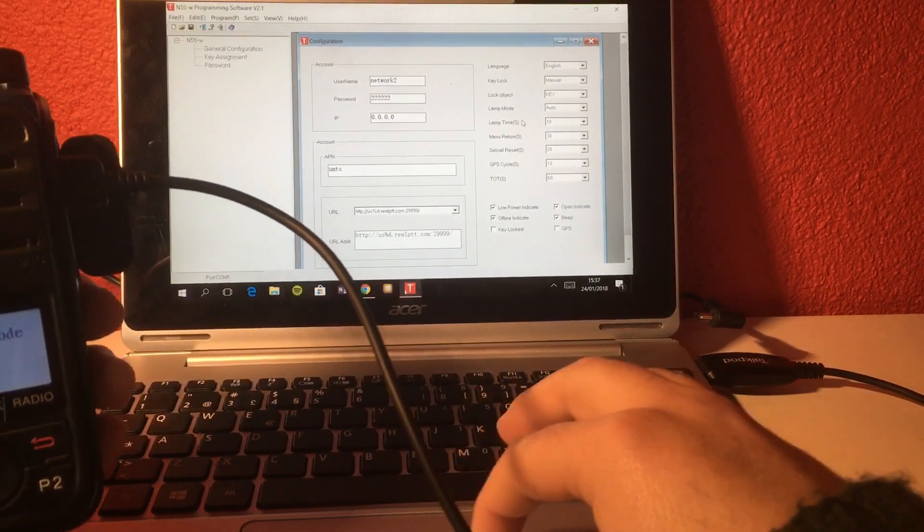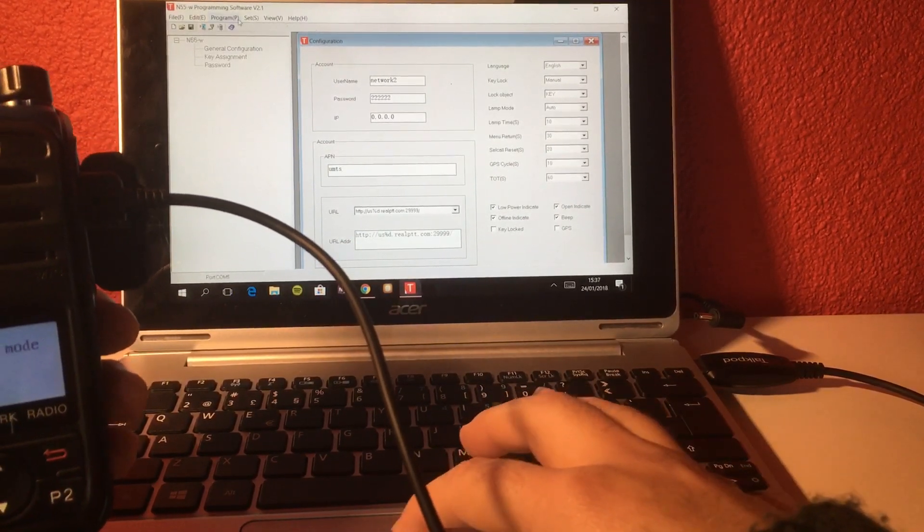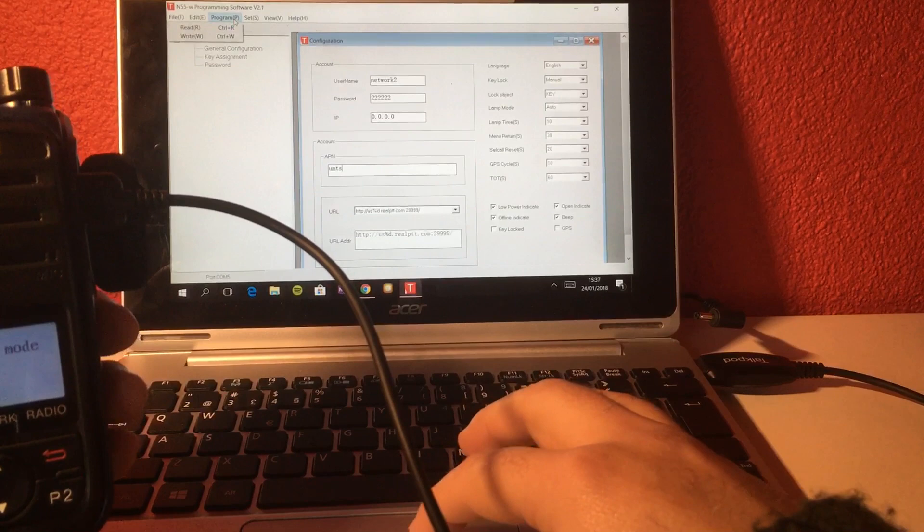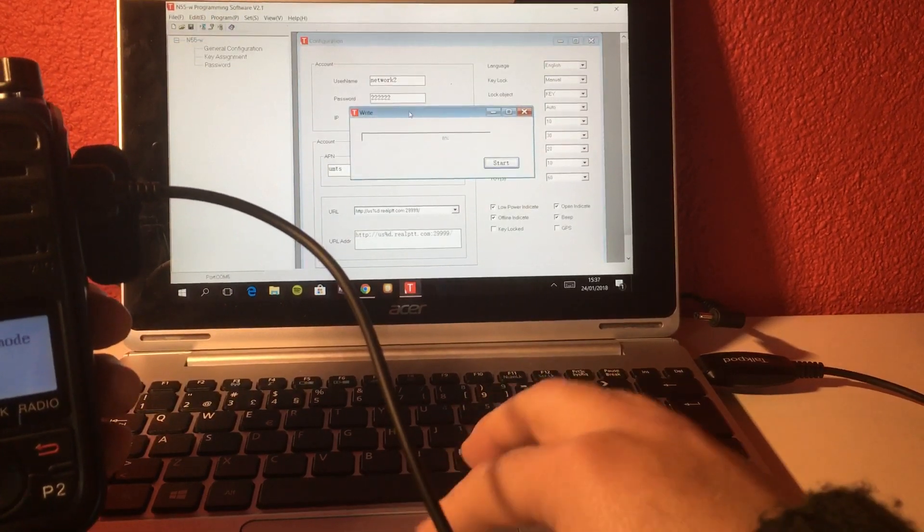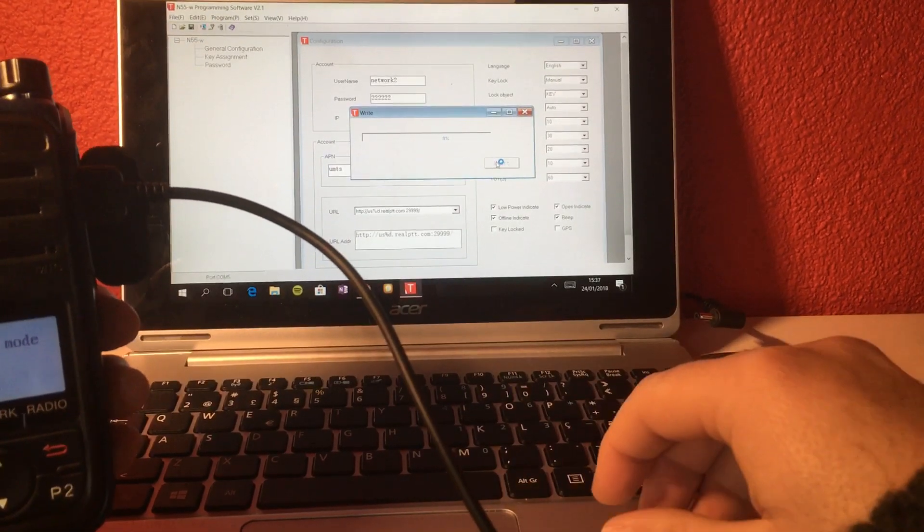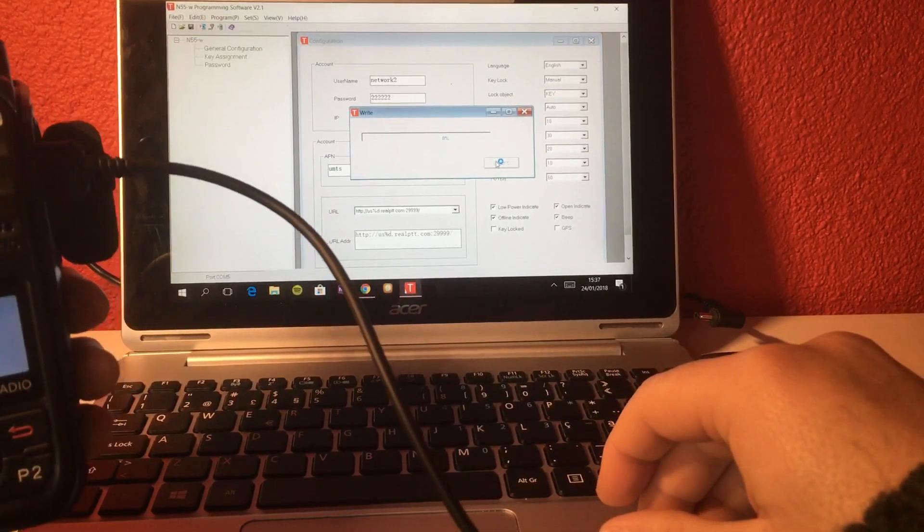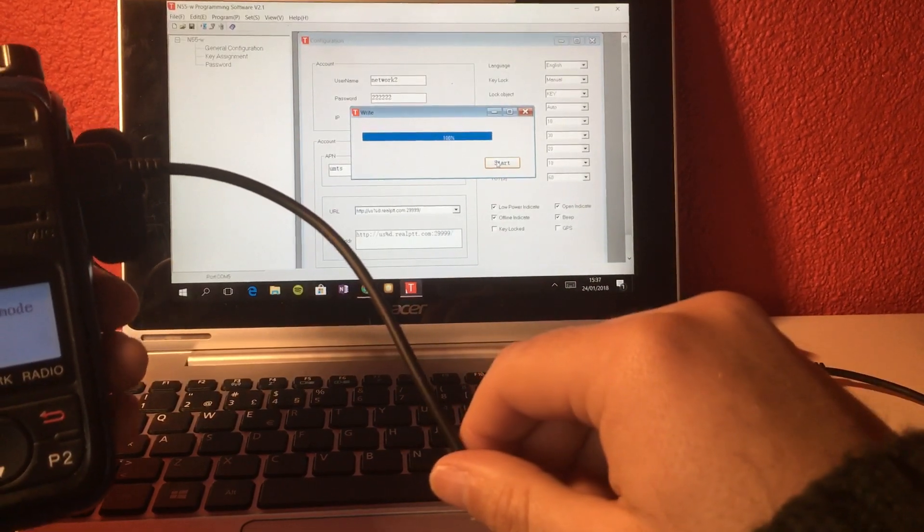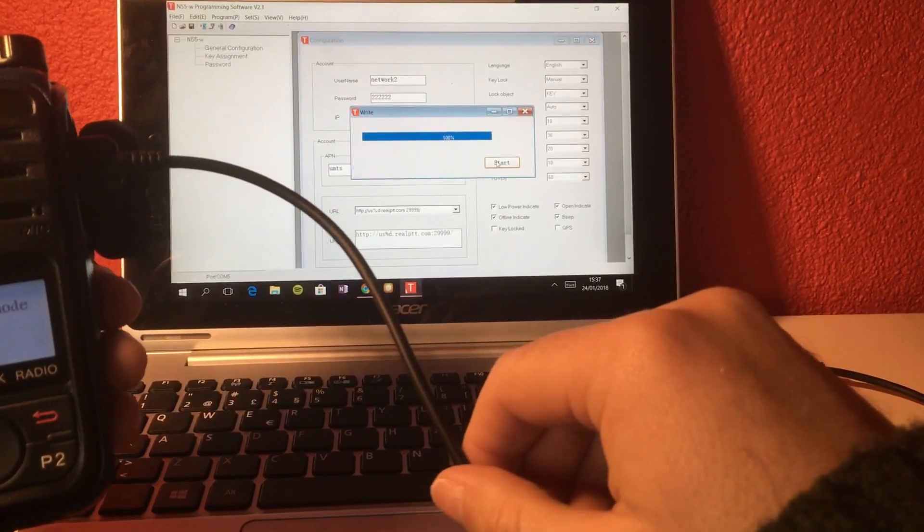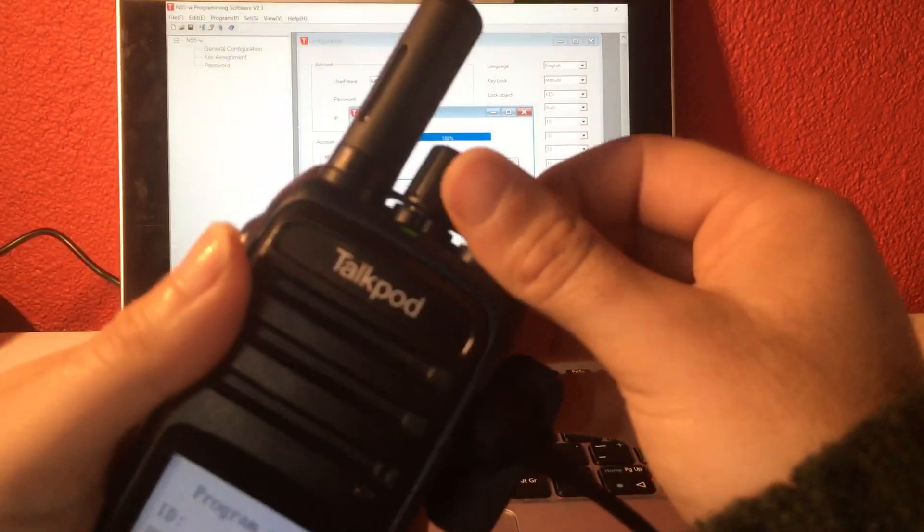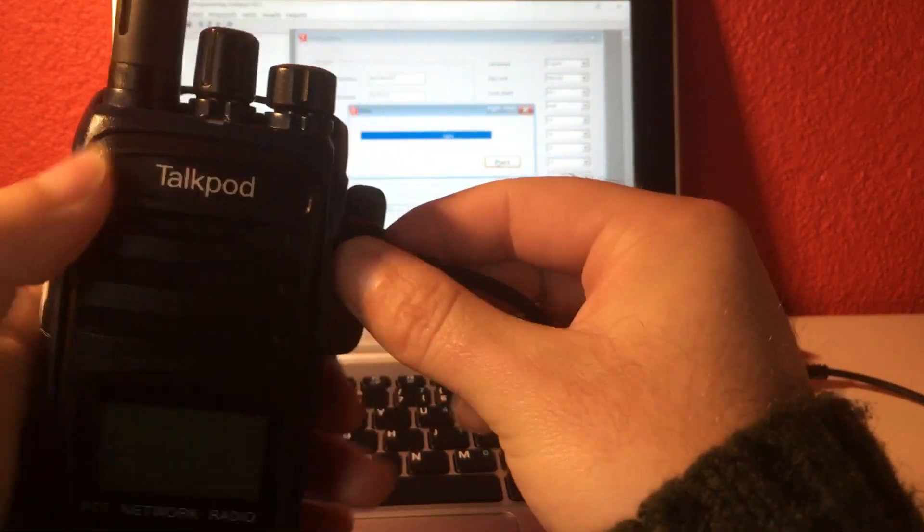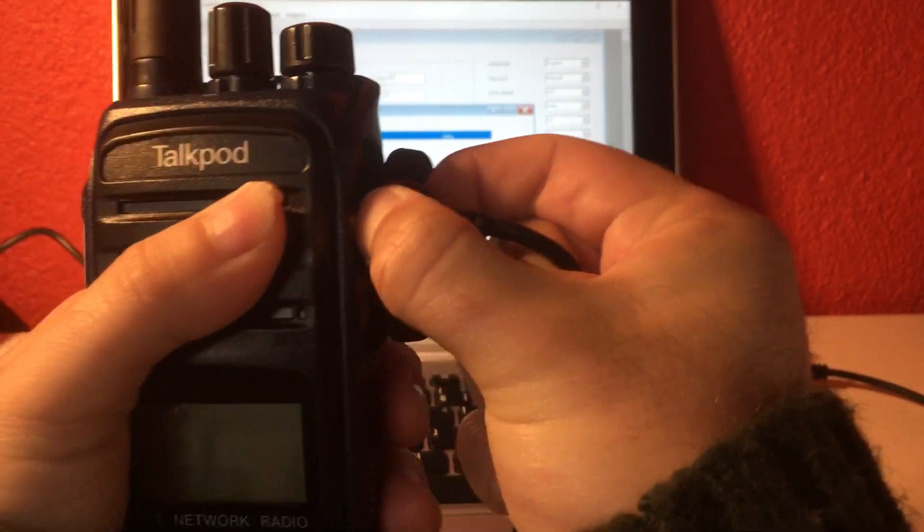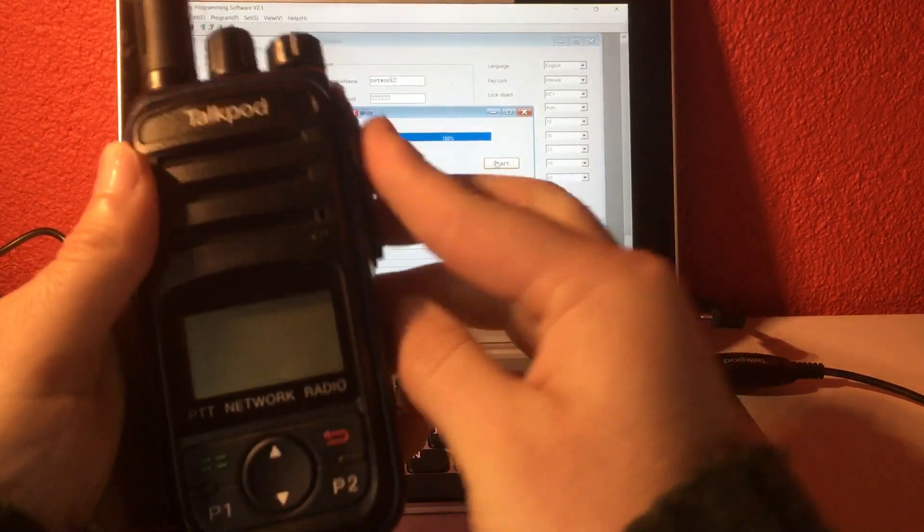I'm not going to change anything of the settings right now. I just want to program these settings back to the radio. And here I am. All right, so the radio has been programmed. I switch it off. I disconnect the cable. Connect this plug here.